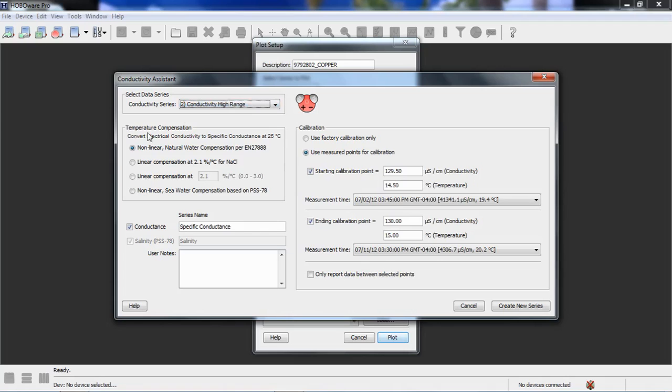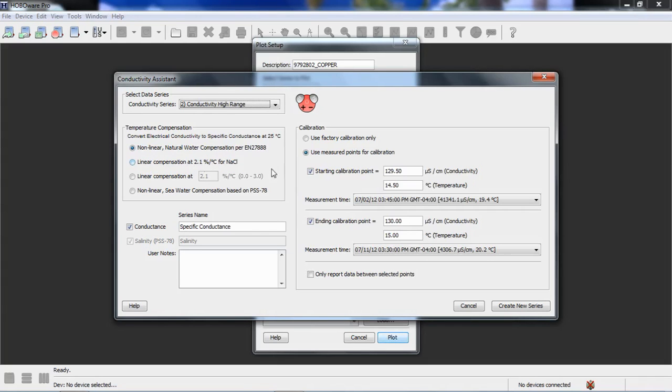We want to select what temperature compensation we want to use. The non-linear natural water compensation is for fresh water. They call that natural water. So, we don't want to use that one. This was a saltwater application. It gives you the ability to put in a linear compensation value, a fixed value for sodium chloride. Or you can put in some other number if you wish. We want to use the non-linear seawater compensation, which is based on PSS 78, which is the practical salinity scale of 1978.